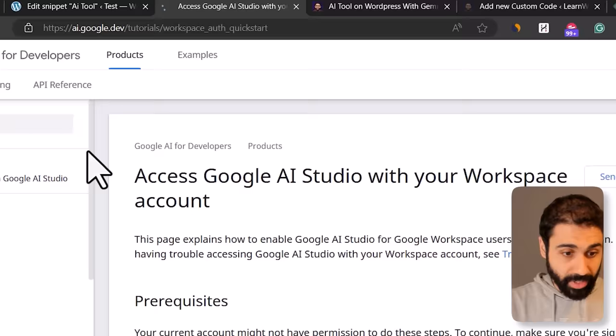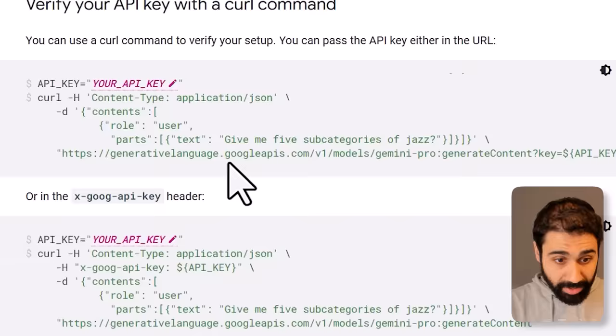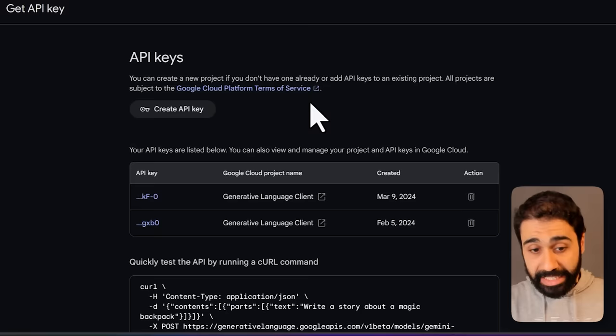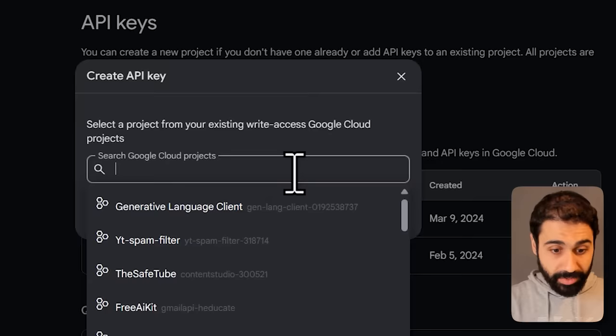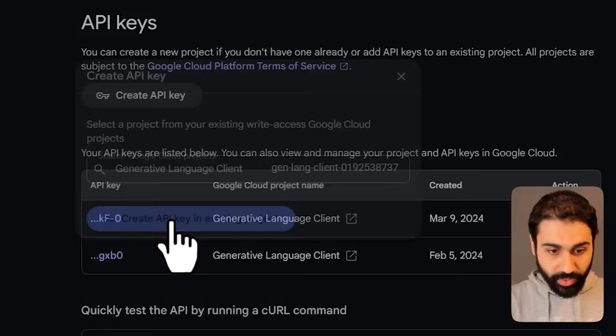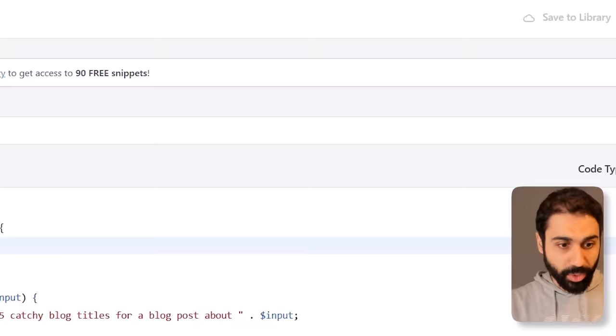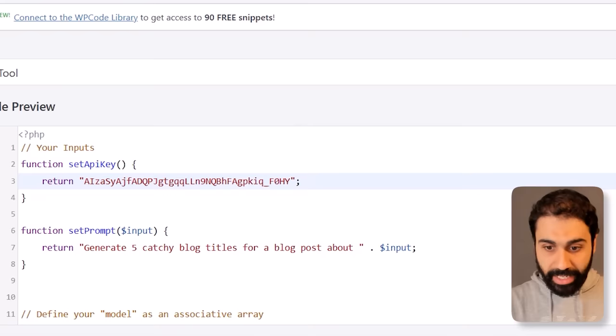Simply open a new browser and go to aistudio.google.com. In the Gemini API section, click on Get an API Key. In the API key section, click on Create API Key, select any project — if you don't have one just create one — click Create API Key, copy it, go back to our snippet, paste it here, and update. Perfect.